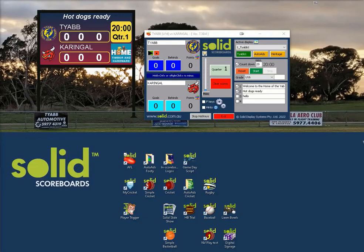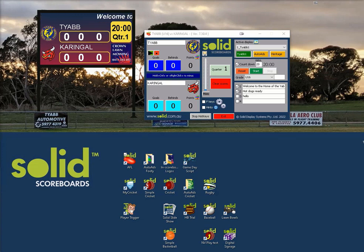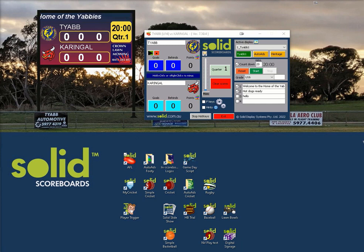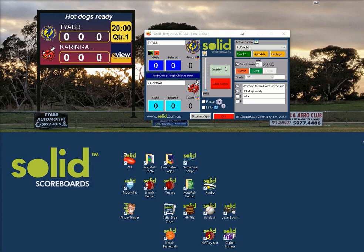Hi. These beginner lessons are for new scorers and scoreboard managers that have not had any training. This lesson is how to control your ads that automatically follow pressing a goal. This function is known as hotkeys. This technique will apply to most of Sullard's different sporting codes, shown in this case is our AFL scorer.